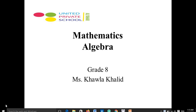Good morning, grade 8 students. This is the math session with your teacher, Ms. Khawla. Today we are going to take an algebra lesson, chapter 4, lesson number 4, which is about finding the slope of the line using the slope formula. Before we start the lesson, I'd like to ask you a question first.